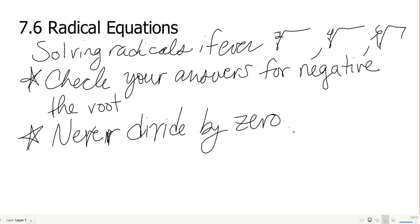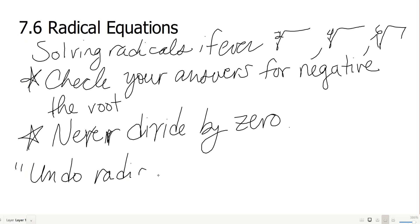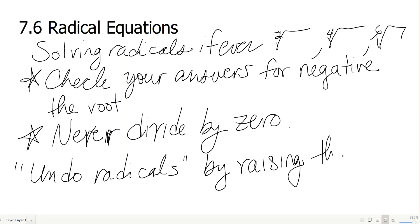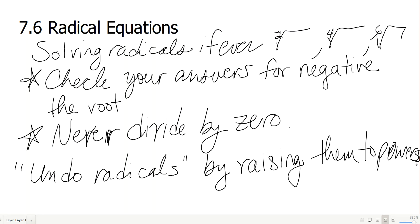That's about it strategy-wise. We're just going to be undoing radicals by raising them to the same power — making some exponent action today.